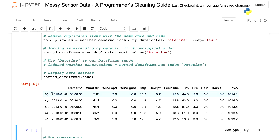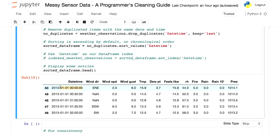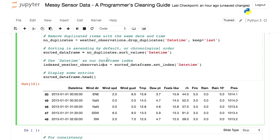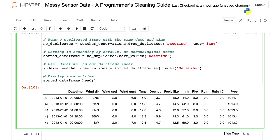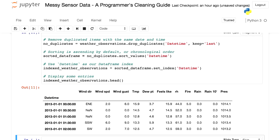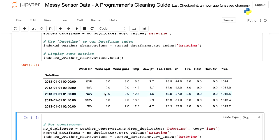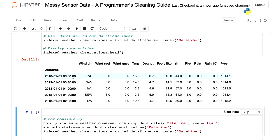Lastly, instead of using row numbers that no longer make sense, we use set_index to make time our index. I call set_index and pass in the datetime column name. Now we have a table with the correct index — time is used to identify each row — and we still have wind directions and submitted values and so on.